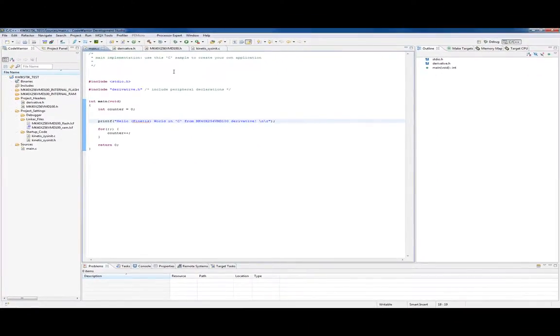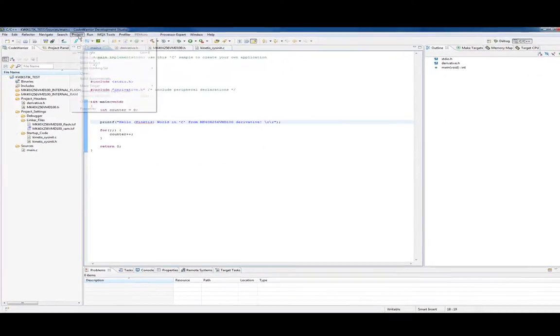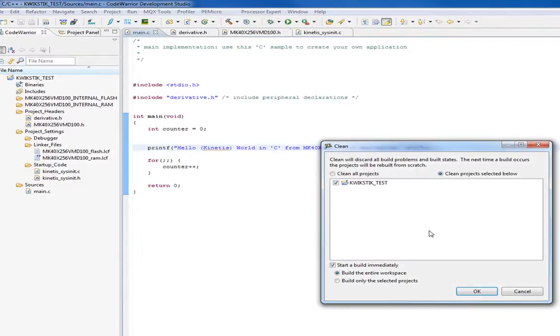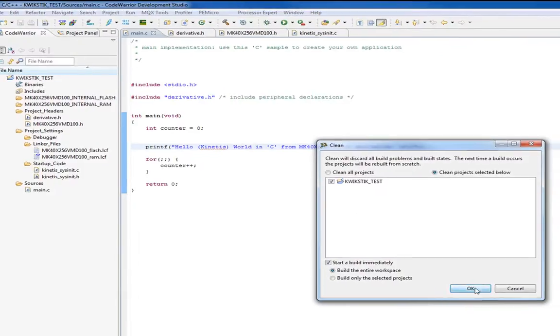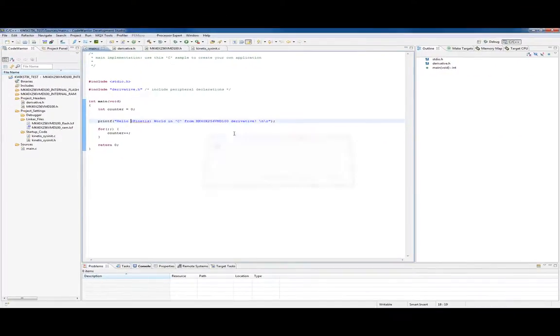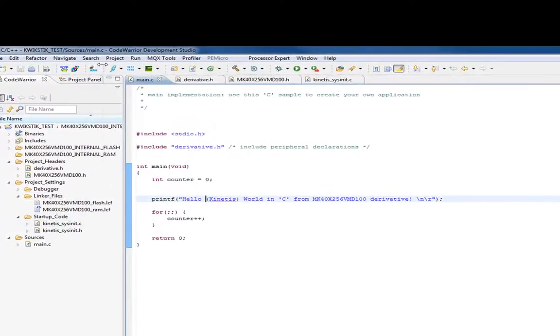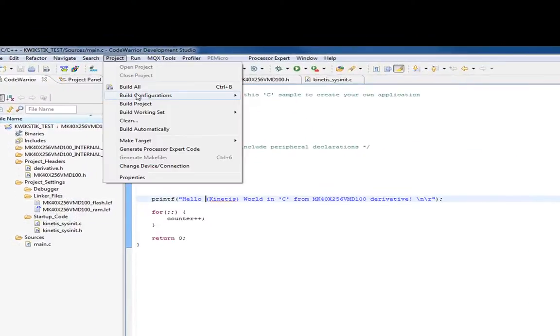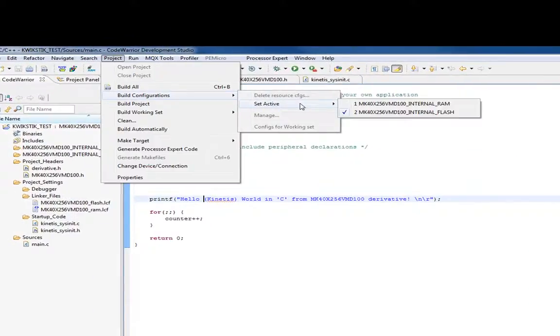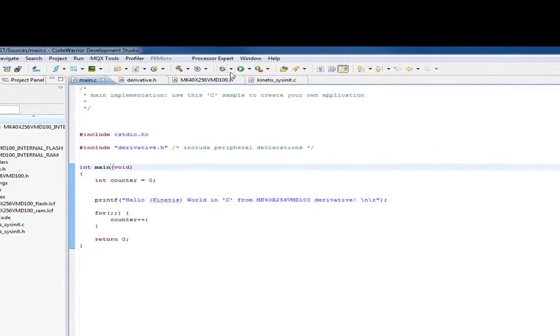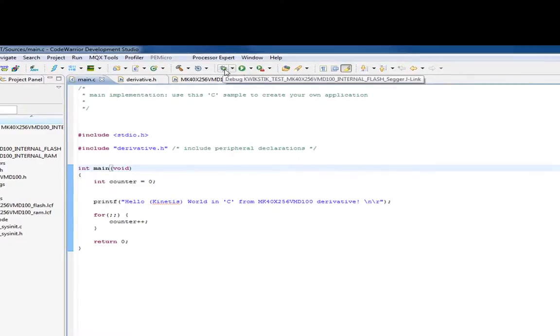First, let's do a clean operation that wipes out the last binary. Then it rebuilds after you do the clean. Our build configuration is set up as internal flash, and to debug it we just click on this little bug button.